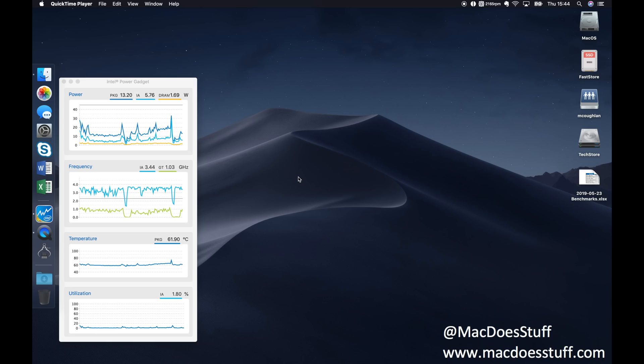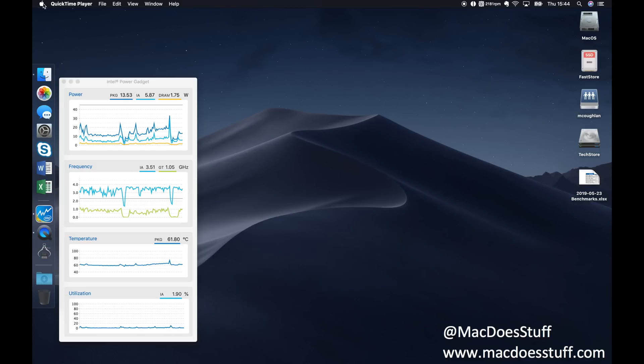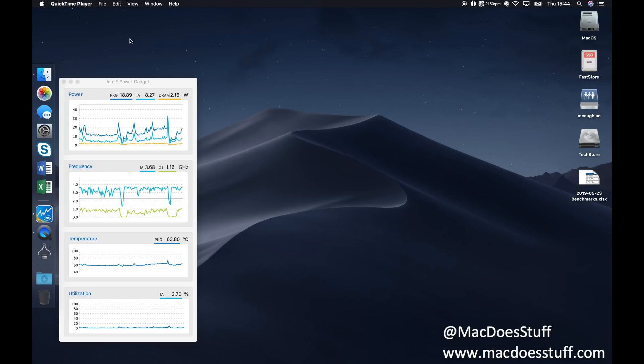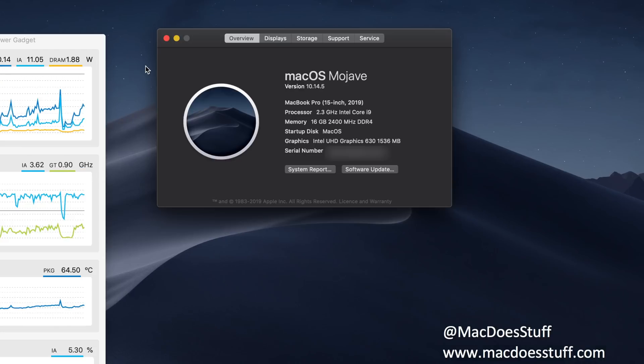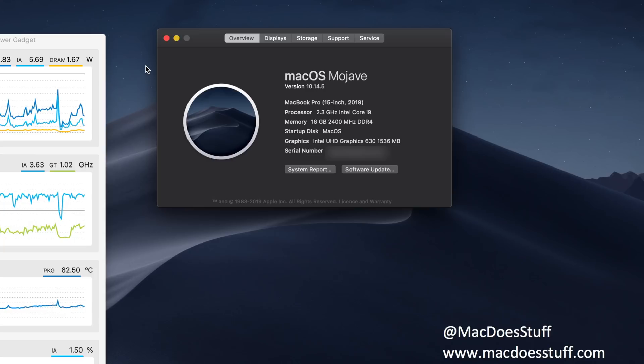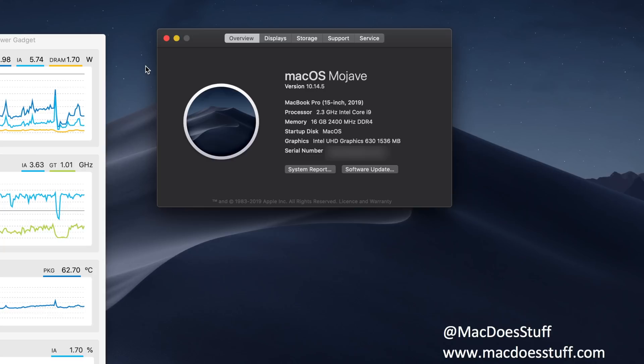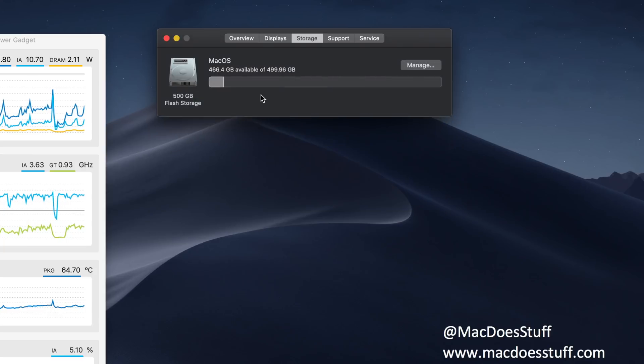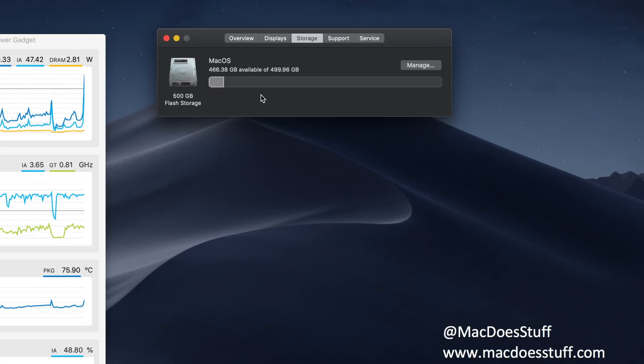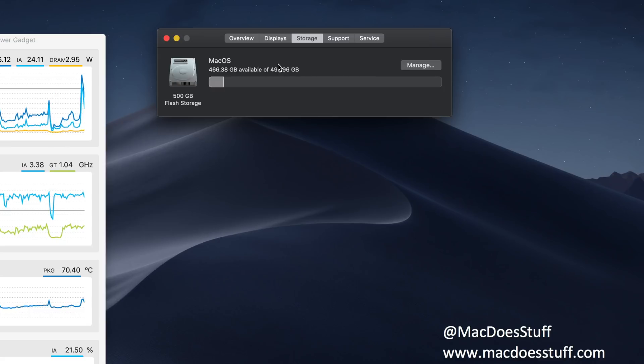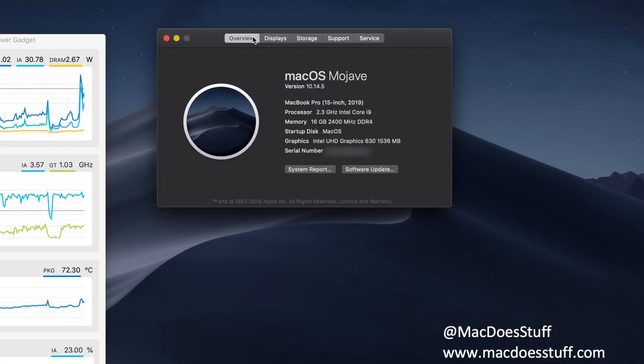So here's our machine, it's a 2019 MacBook Pro. Let's have a look and see which machine it actually is. As you can see it's a 2.3 gigahertz 8 core i9 with 16 gig of RAM, and I think this one's got 512 gig of SSD in it, there it is.